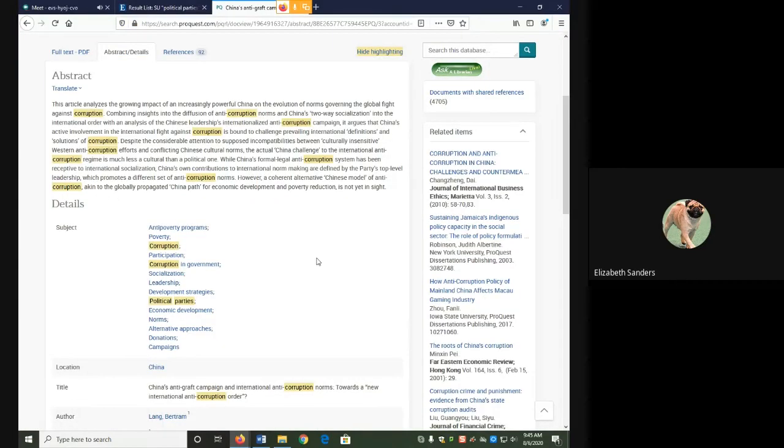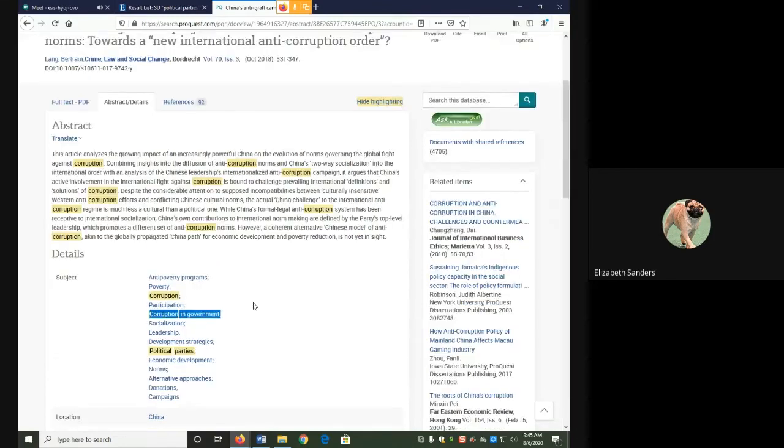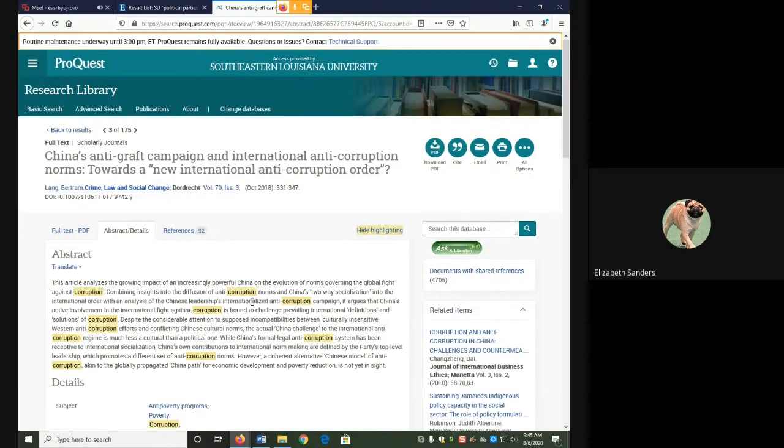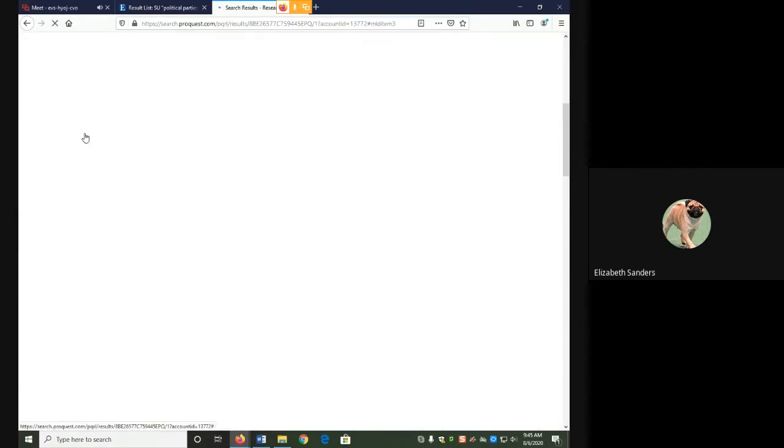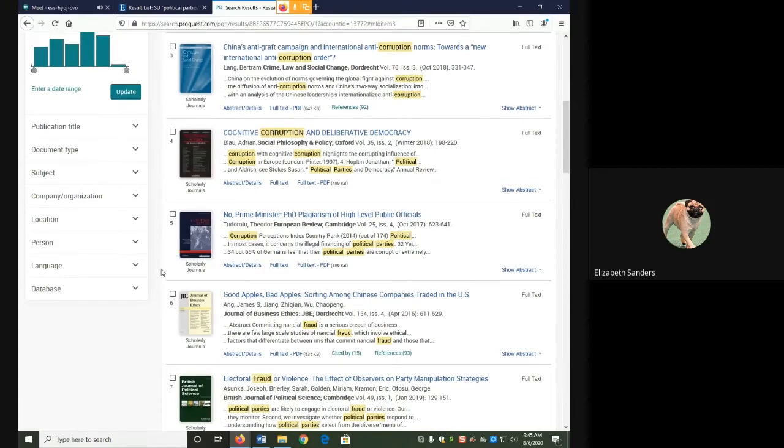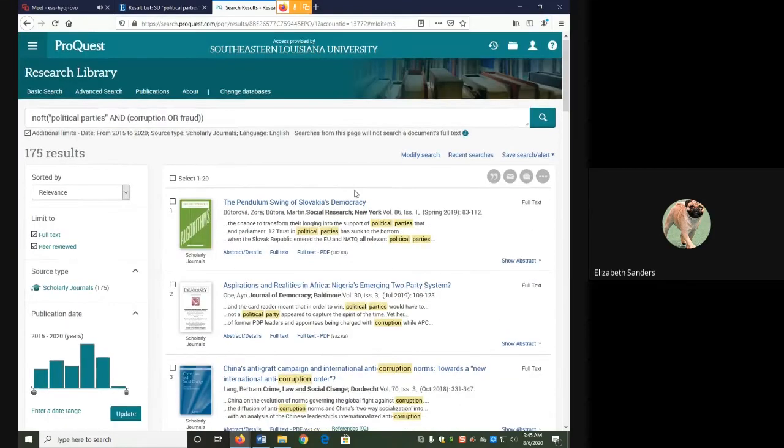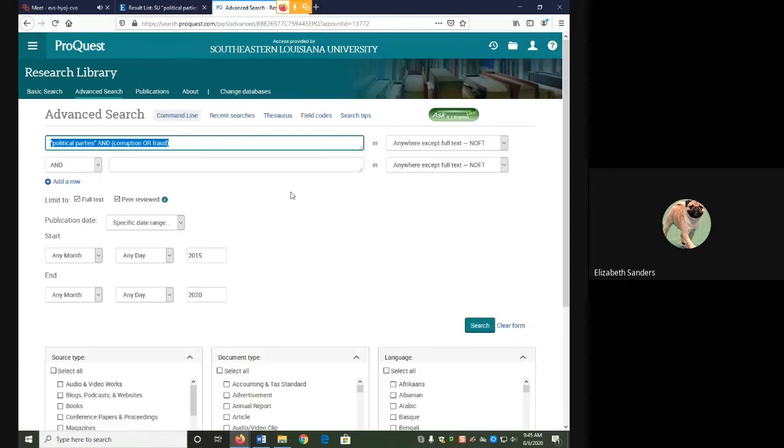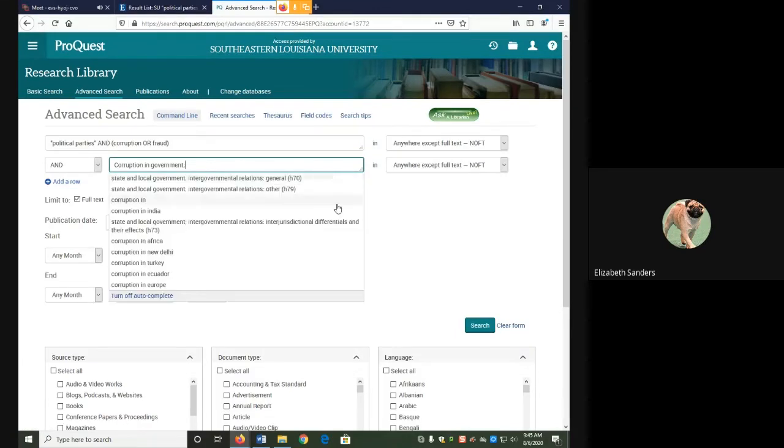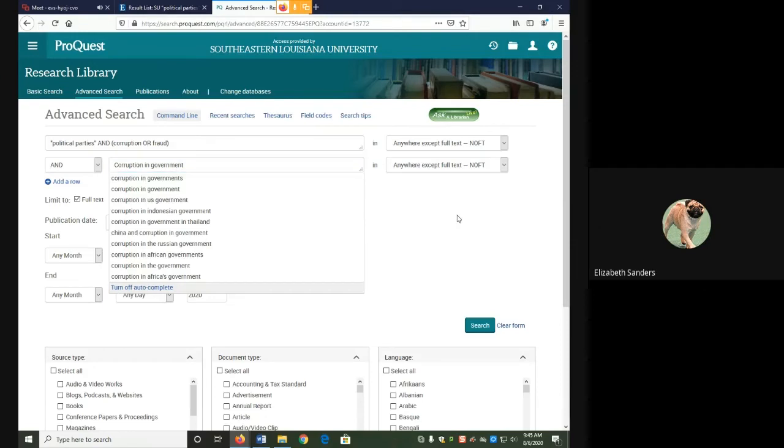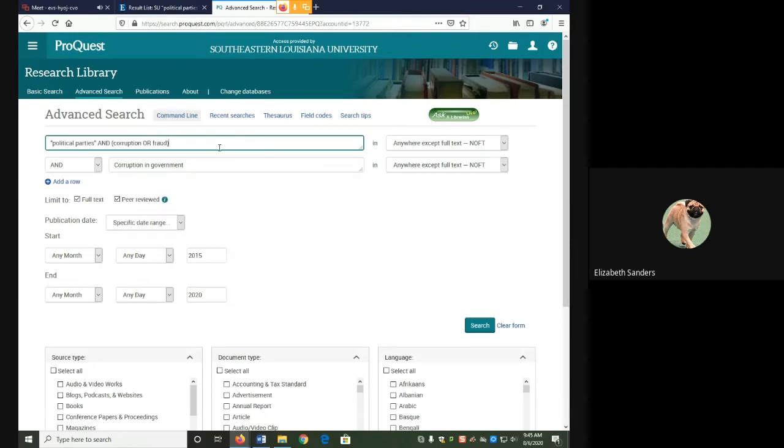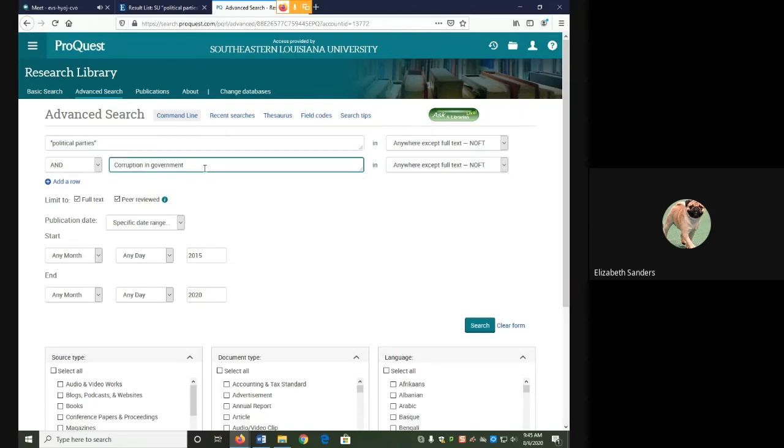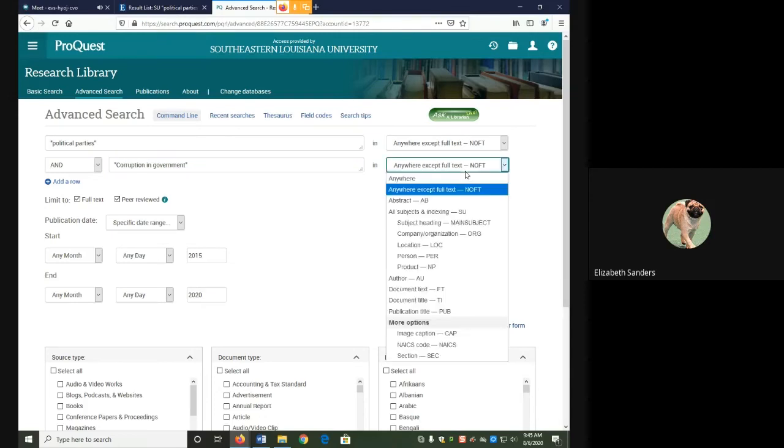For Research Library ProQuest, I'm going to use one that's similar to my keyword, but not identical. So I'm going to use corruption in government instead of corruption or fraud. In this database, you need to use the modify search link to go back. And I still need to separate my two different sections of the search phrase. This time we're going to leave political parties as a keyword, but change corruption in government to a subject. So on the right hand side, from the drop down box, I'm going to pick all subjects in indexing.